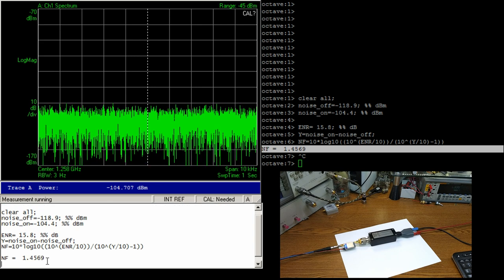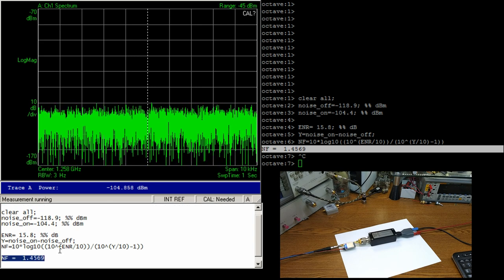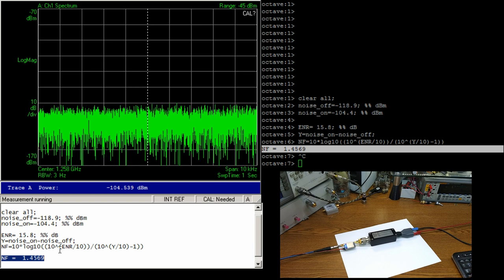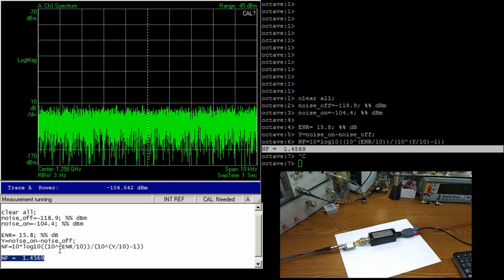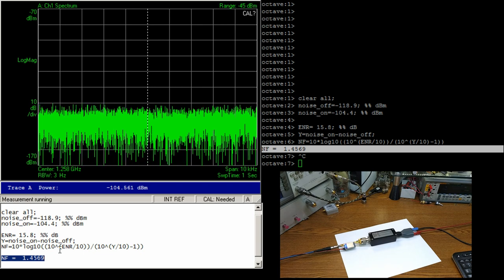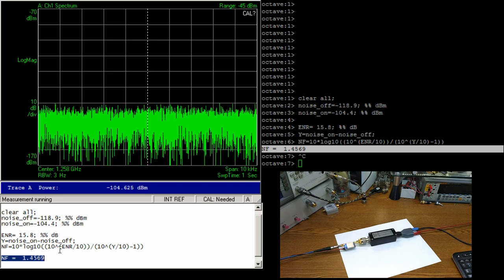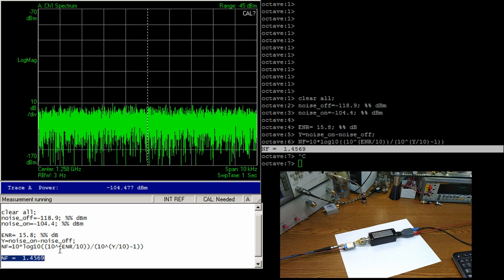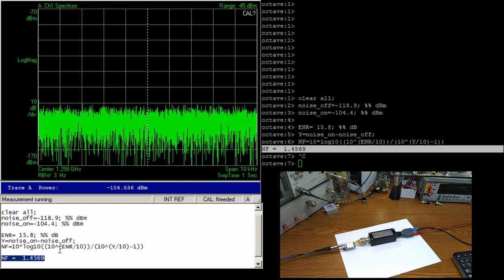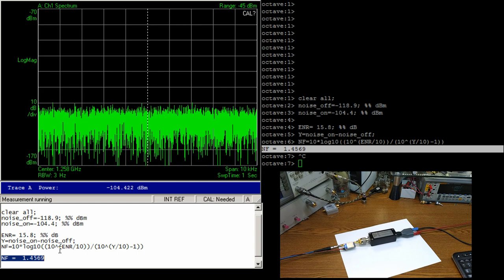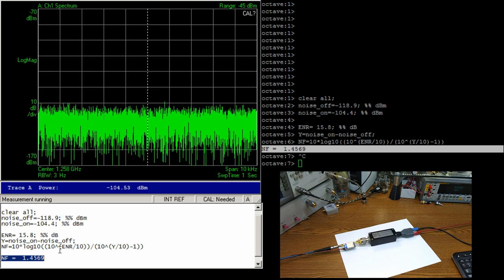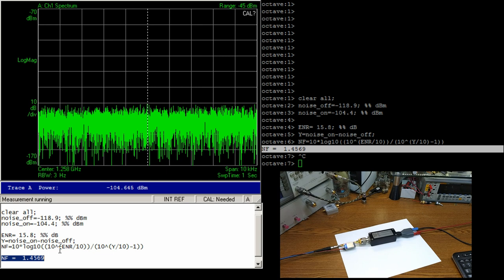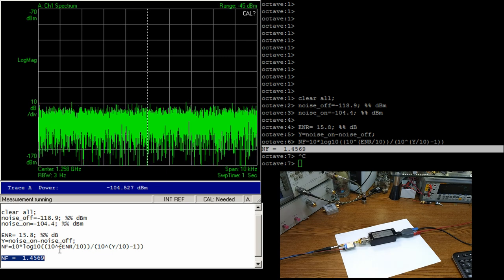So there we go, so about 1.4, 1.5 dB noise figure. Again, we might be a little bit limited by the noise figure of my spectrum analyzer, but at least it gets us in the ballpark and shows us that this LNA is not like unbelievably stellar, because usually unbelievably stellar would be like a half dB noise figure. But it's also pretty good, you know, it's not like a 3 or 4 dB noise figure.